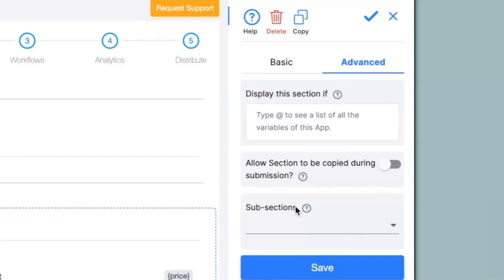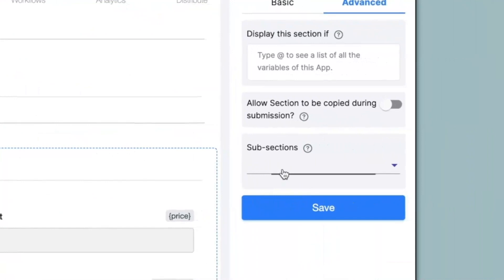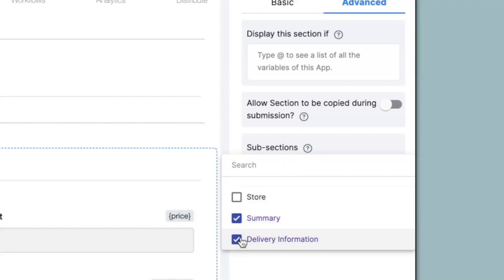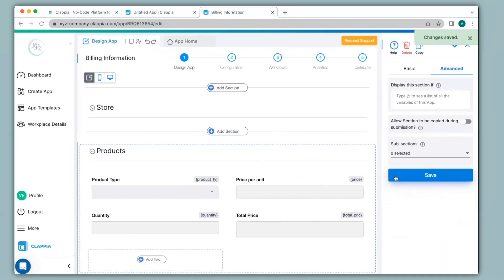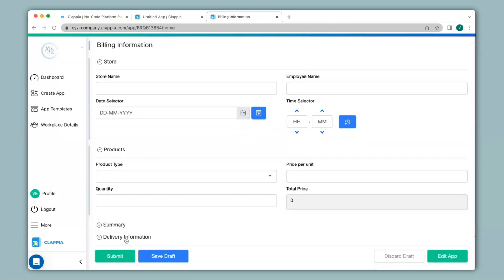Let's see how to use subsections. If you want to add subsections to a section in your app, you can click here and select the existing sections that you have created to turn into subsections. I will select summary and delivery information section to turn into subsections. I'll click on save and let's see how this looks. Going to app home, you can see store and product sections only — the summary and delivery information is now hidden. But when I open the product section, you can see summary and delivery information, because we have added these two sections as subsections of products.